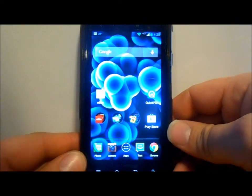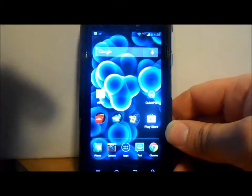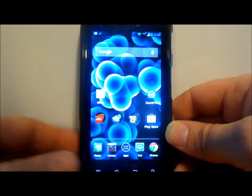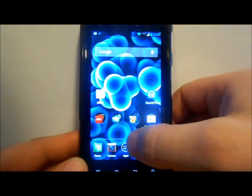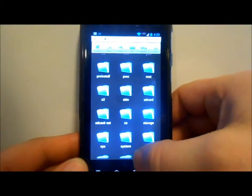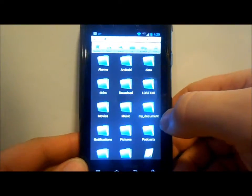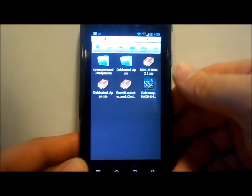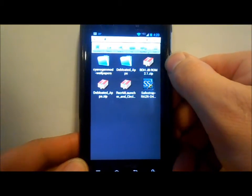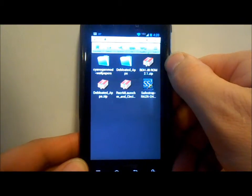If you want to know how to do any of that, I have videos on my YouTube channel — I'll put links in the description below. Once you have those things set up, we're going to go into a file manager. Here in downloads, I've downloaded this ROM — the BDH Jellybean ROM 2.1 zip.